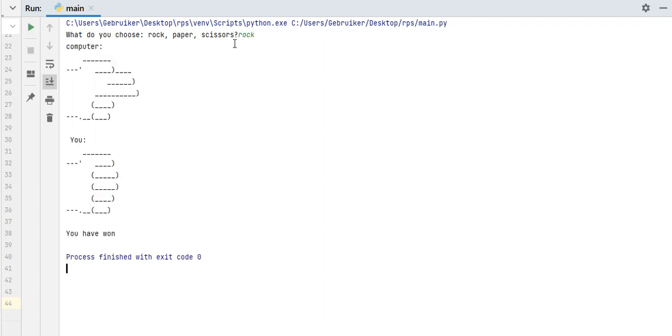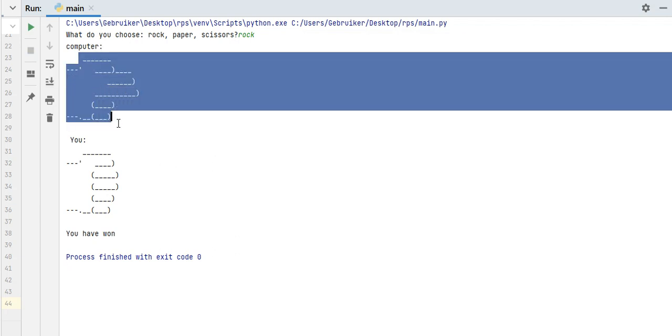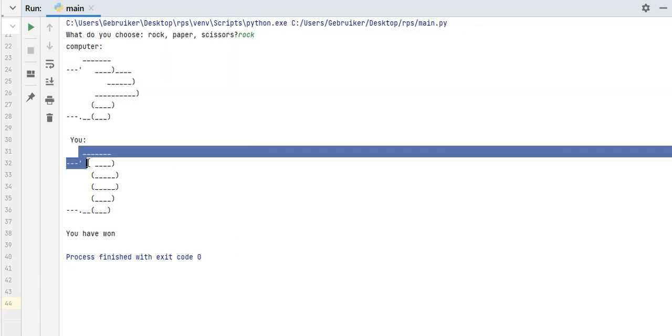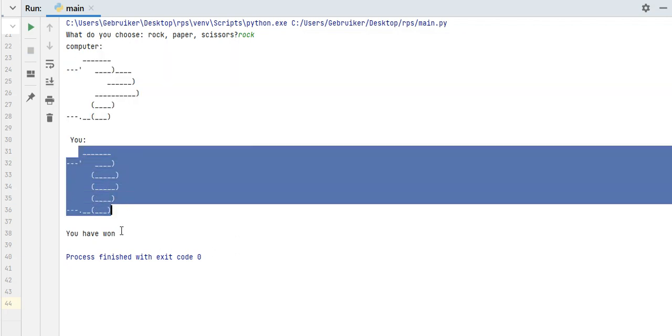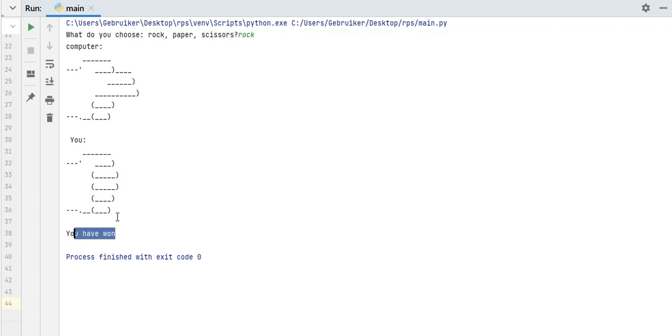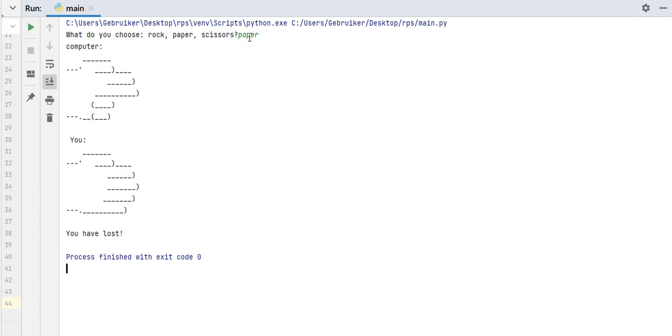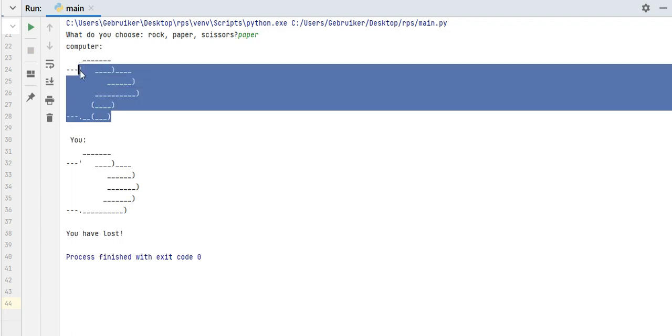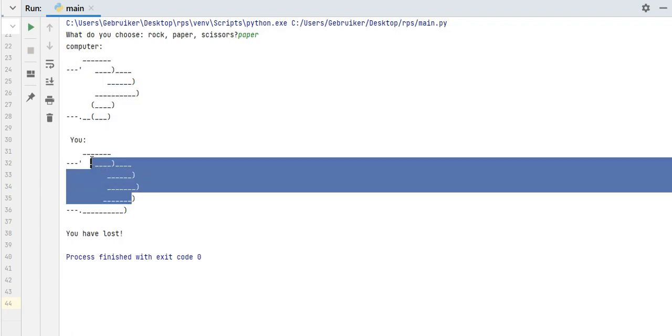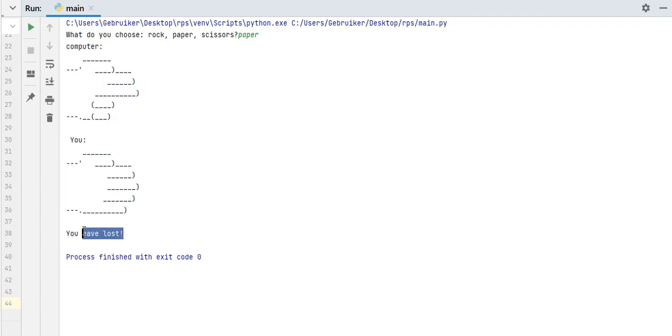If I run my program, what do you choose? Rock, paper, scissors. I would go with rock, enter, and then computer has chosen scissors, and I have chosen rock. So of course, I have won. Let's choose it one more time. This time I'm going to choose paper, and scissors, paper, and of course, I have lost. So this is what we are going to make by the end of this video. Let's get started.